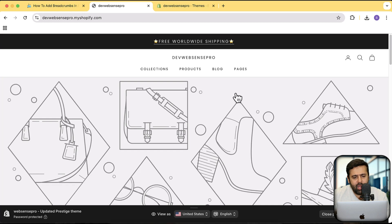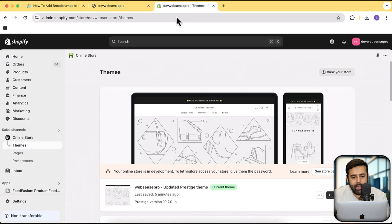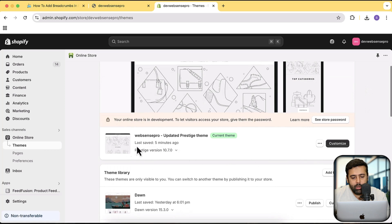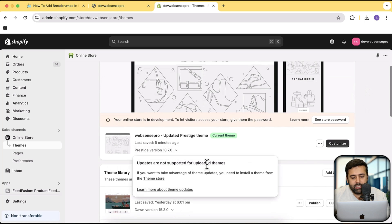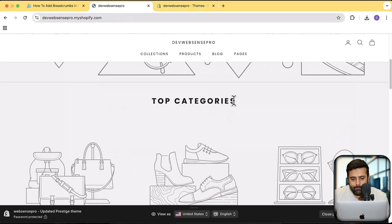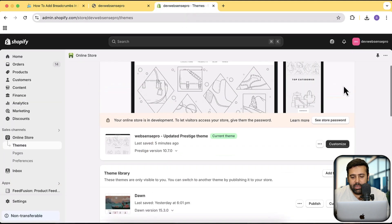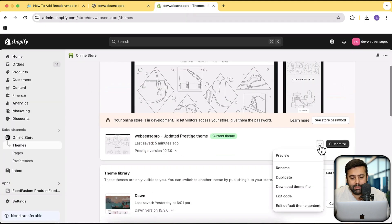As you can see, that's the Prestige theme. If I go to the back end in the theme section we have Prestige 10.7.0, which is the latest Prestige version as of today. What we're going to do is add breadcrumbs to this theme. To do so, go to your themes, click on the three small dots, and then click on Edit Code.